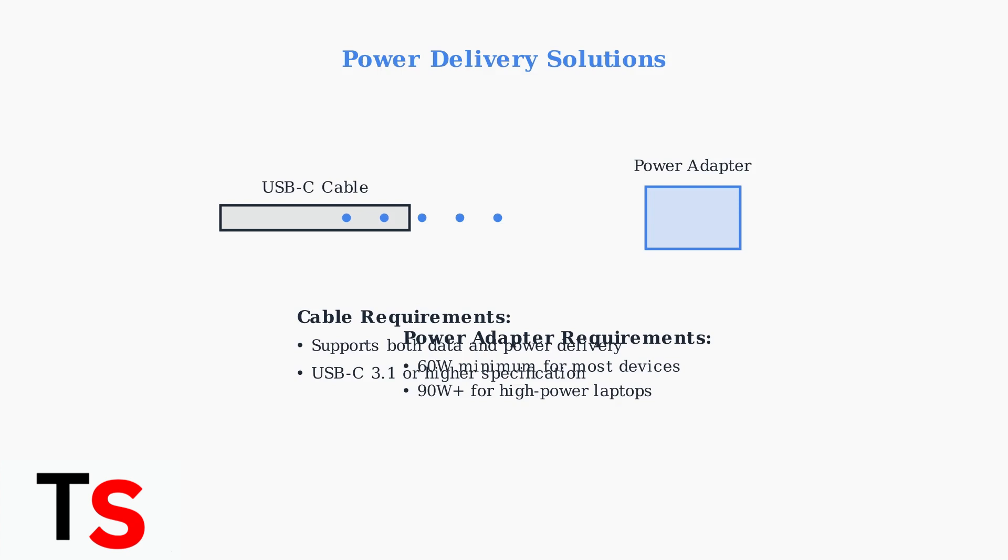Ensure your power adapter provides sufficient wattage, at least 60 watts for most devices, and 90 watts or more for high-power laptops with wireless charging.